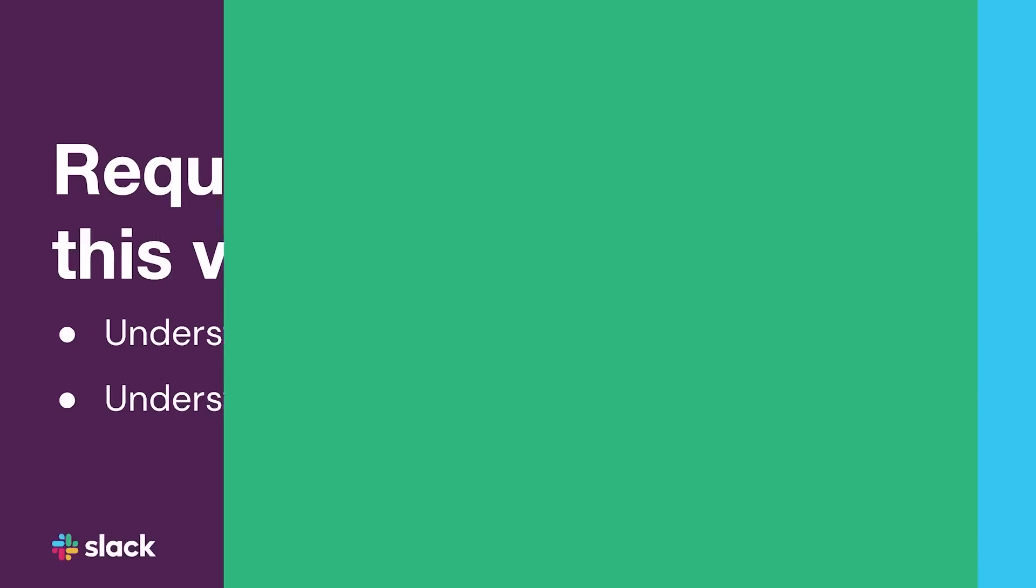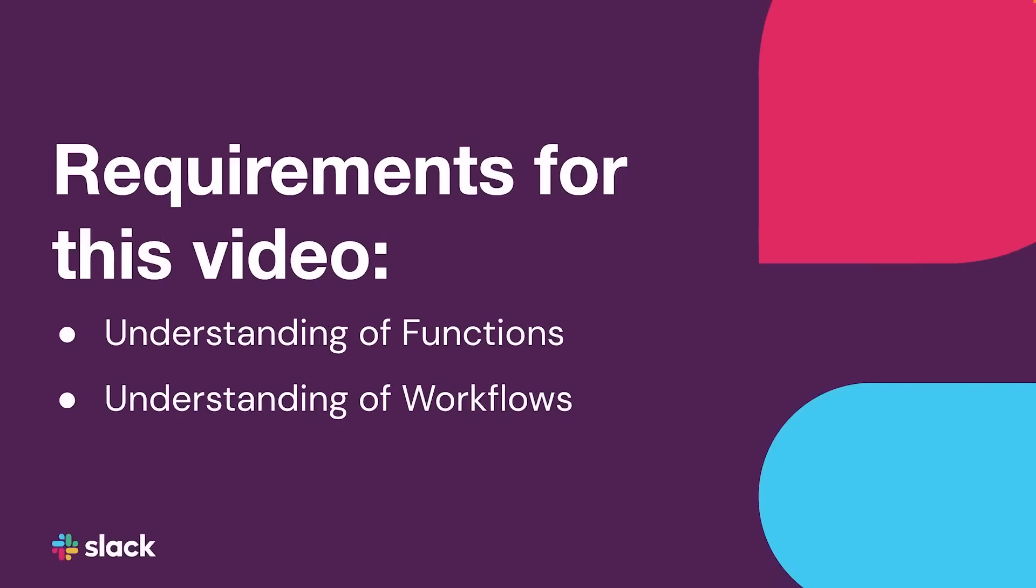In this video we'll go over how to use built-in functions and modular apps, and maybe just maybe they'll become your favorite feature too. This video discusses the concepts of functions and workflows, so if you haven't watched those videos yet, please do that first and then come back to this one.